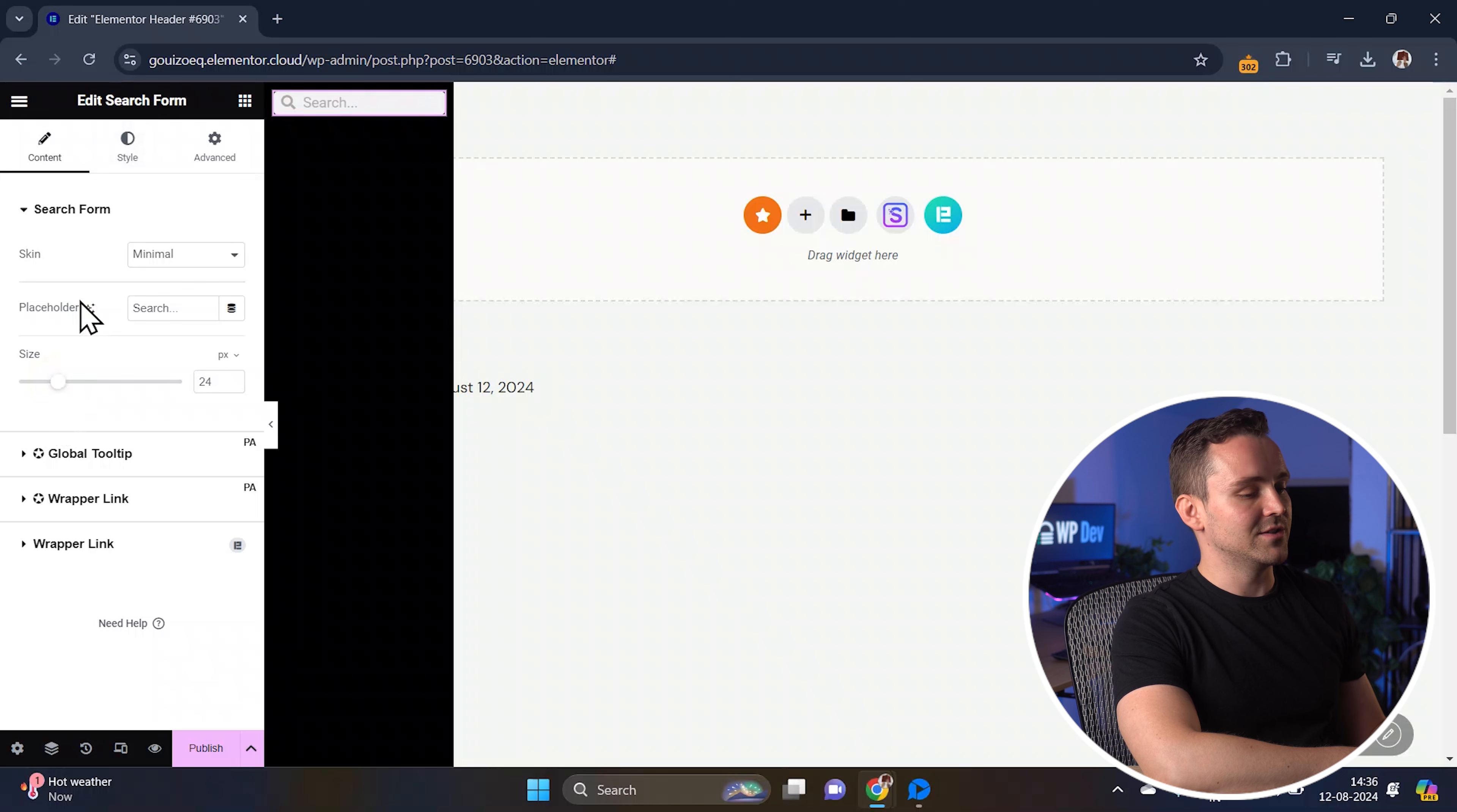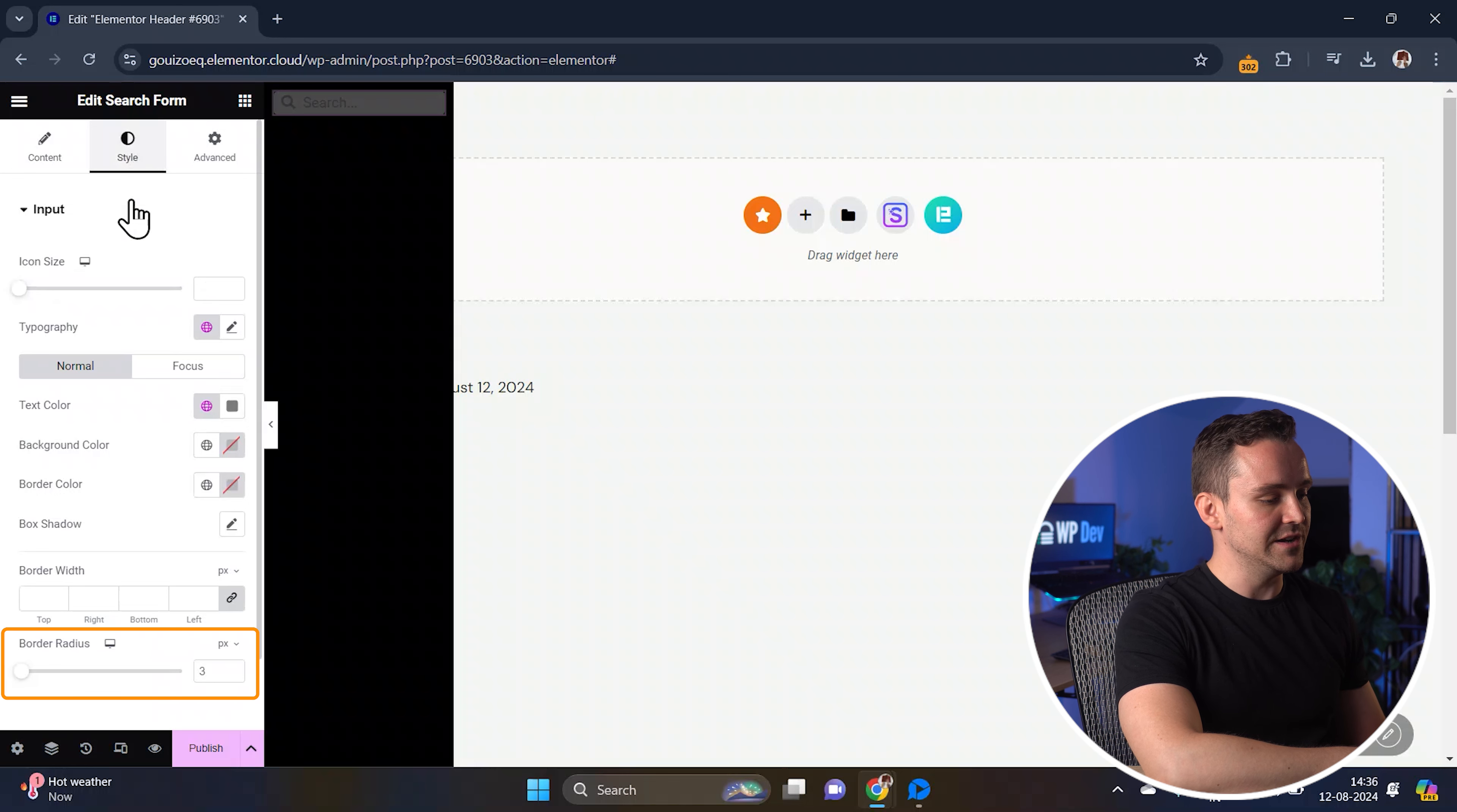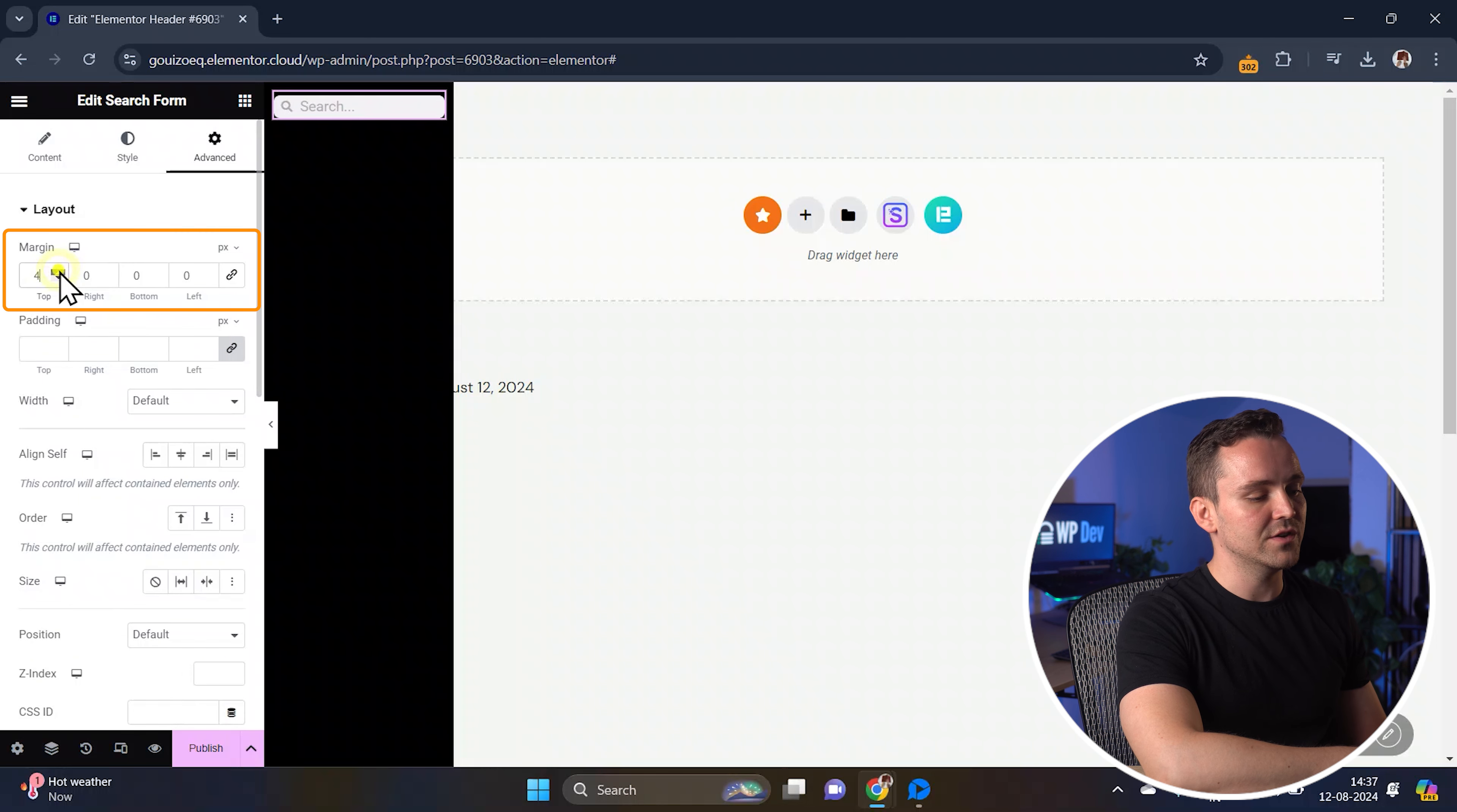Let's customize the search form a bit more. Just click on the style tab and here you can adjust the icon size, typography, and border radius to fit your design. Okay, so the menu looks a bit too close to the top of the page, so let's go to the advanced tab and add some margin from the top to give it some breathing room.